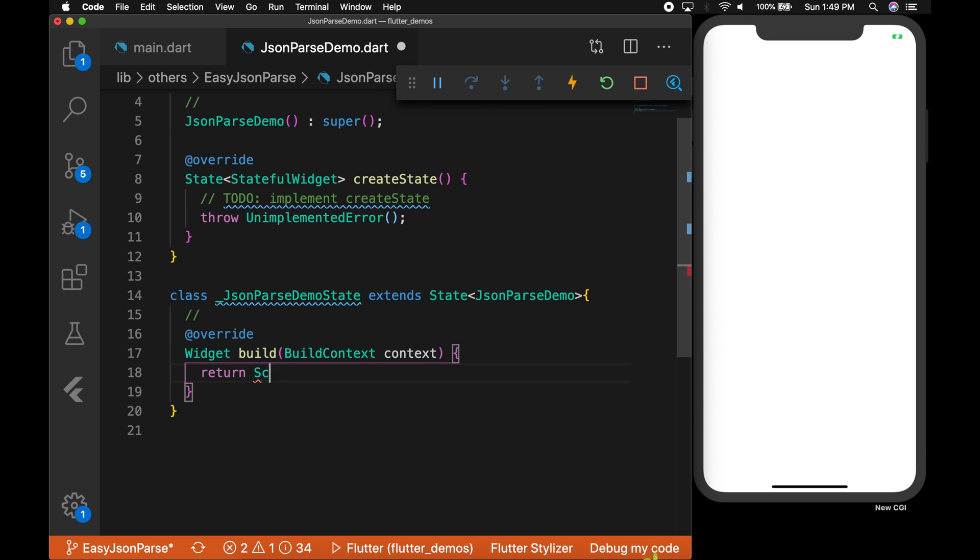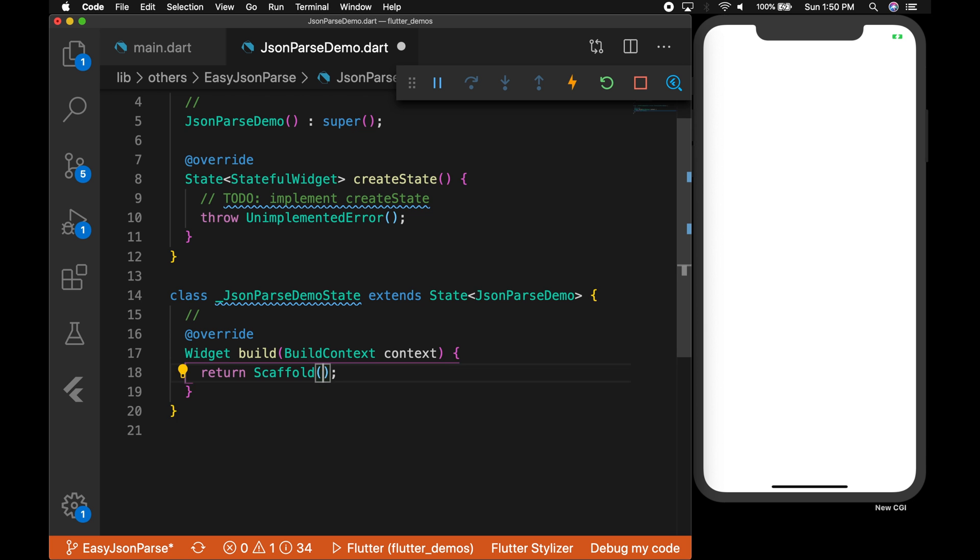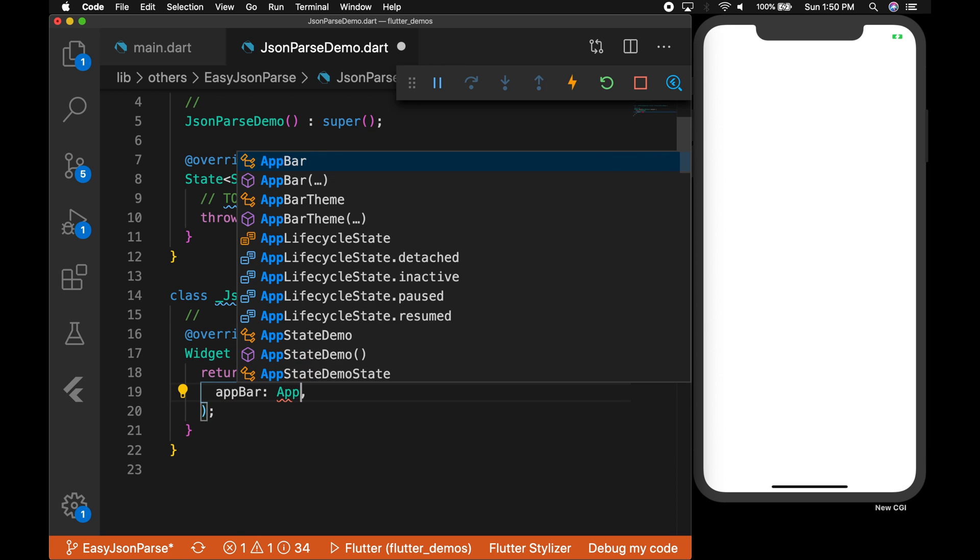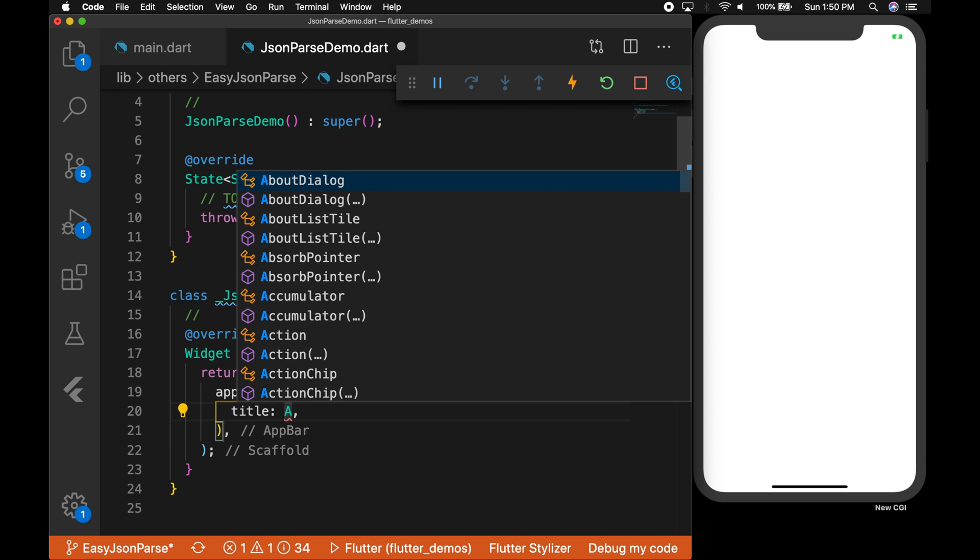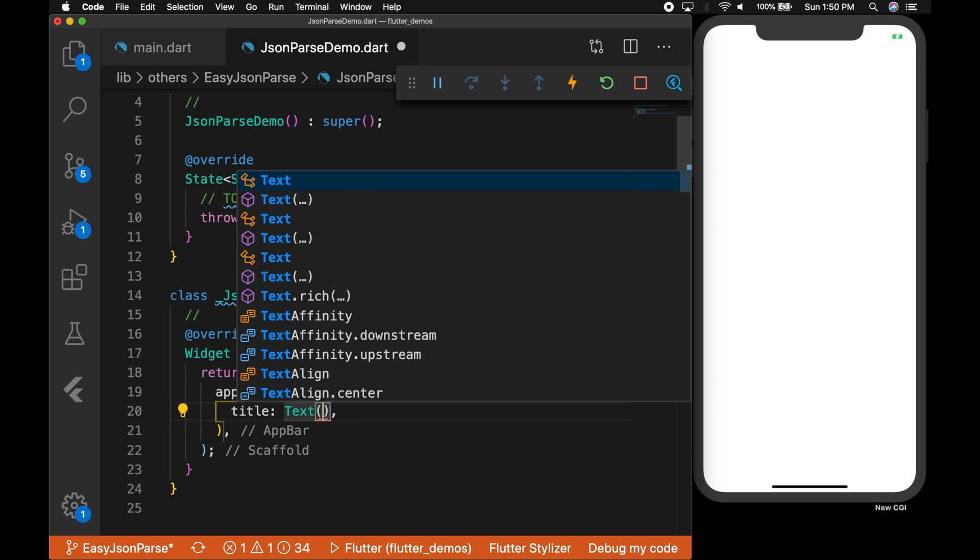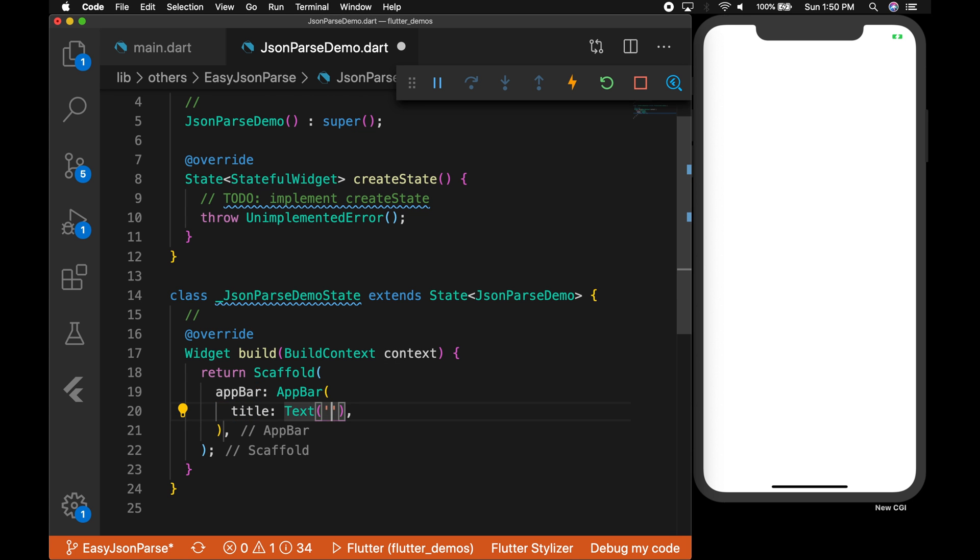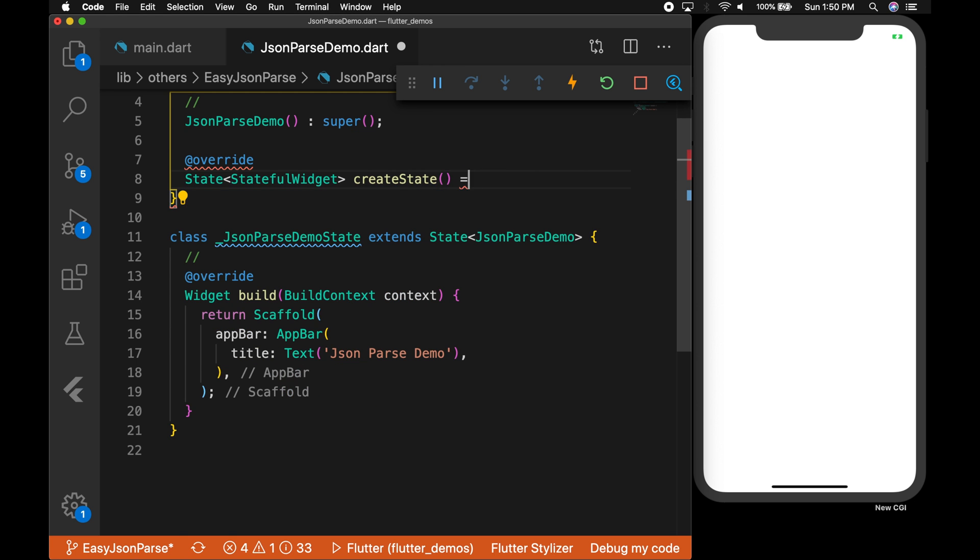So let's return a scaffold with an app bar. Let's set the title as JSON parse demo. Okay, and return the state.